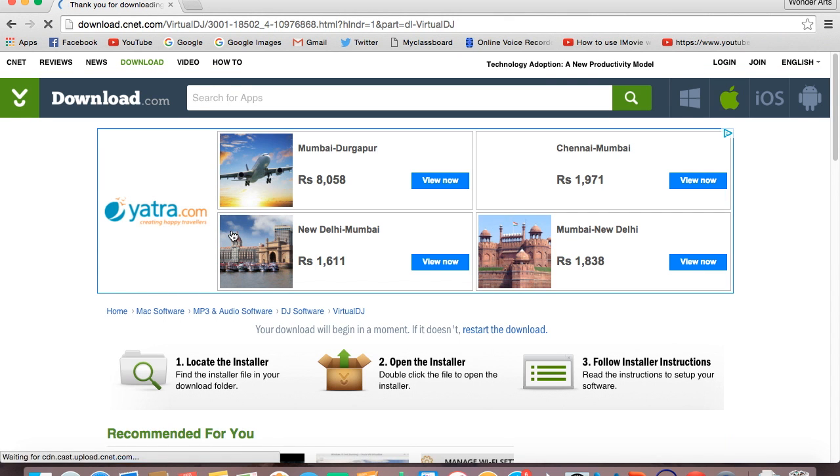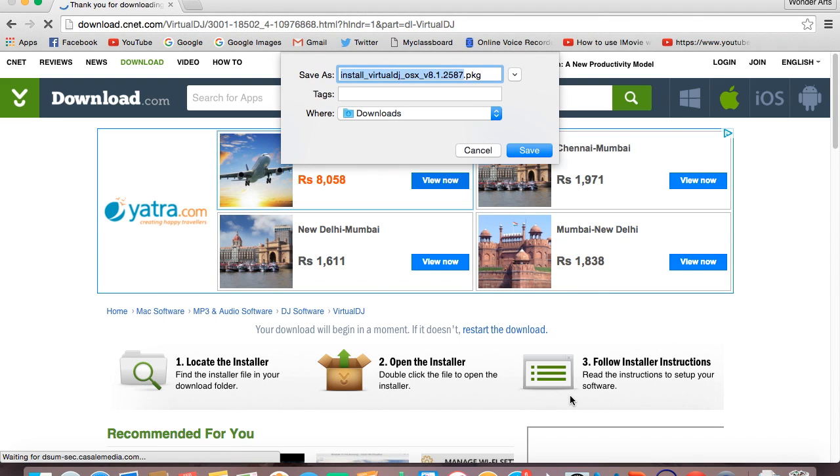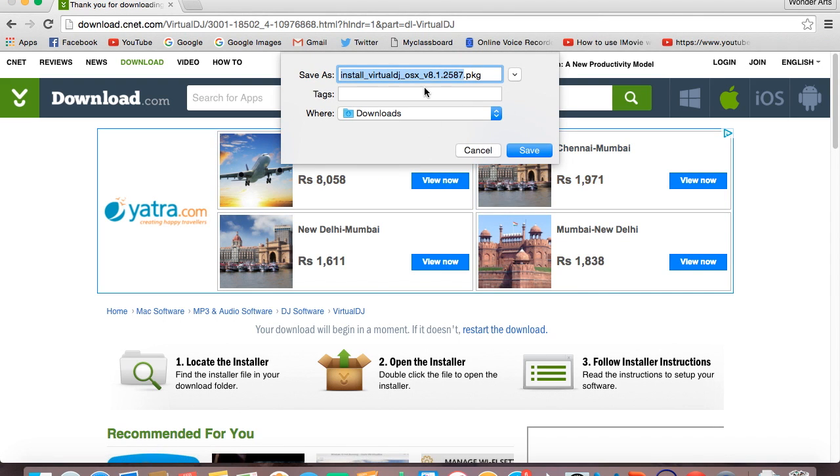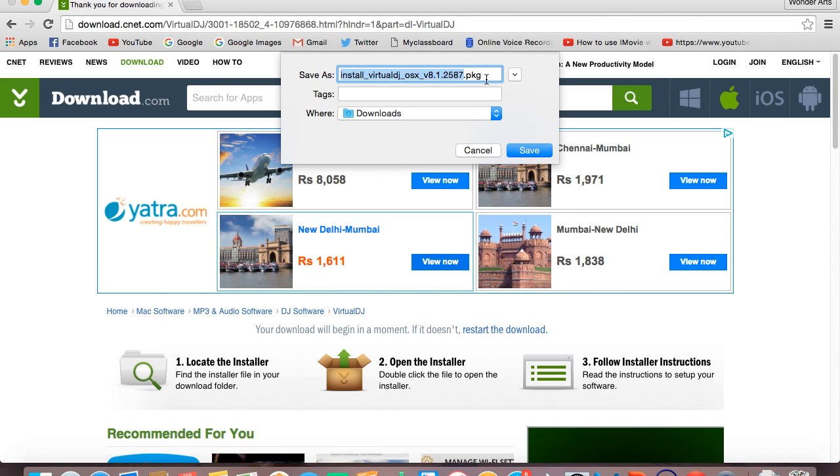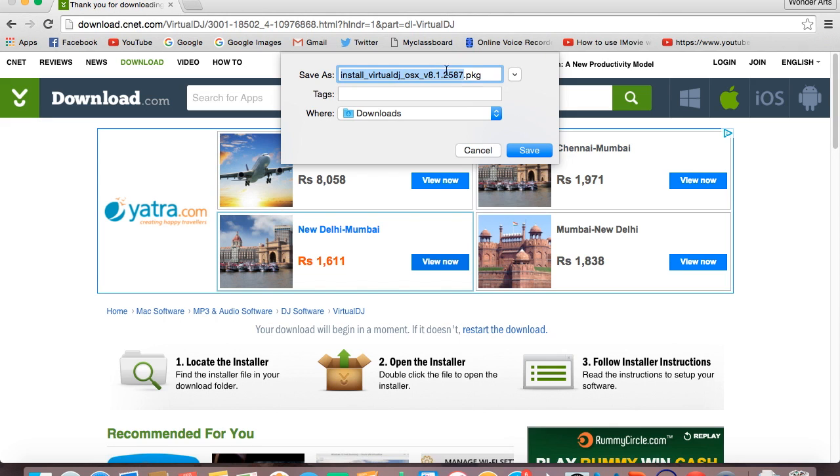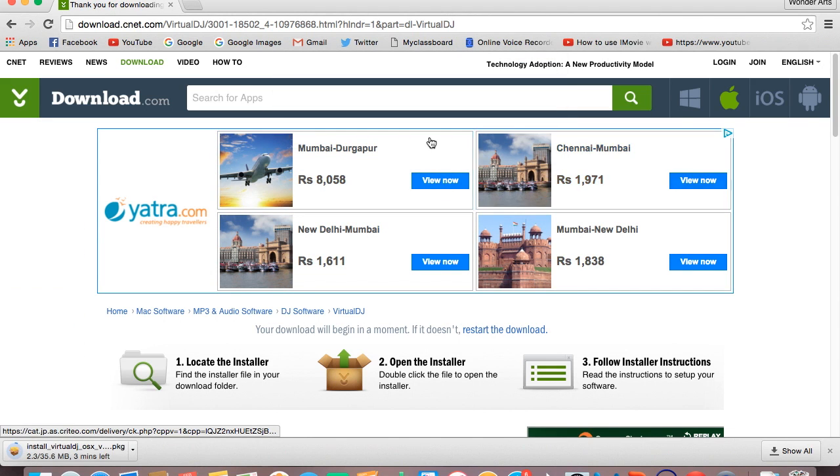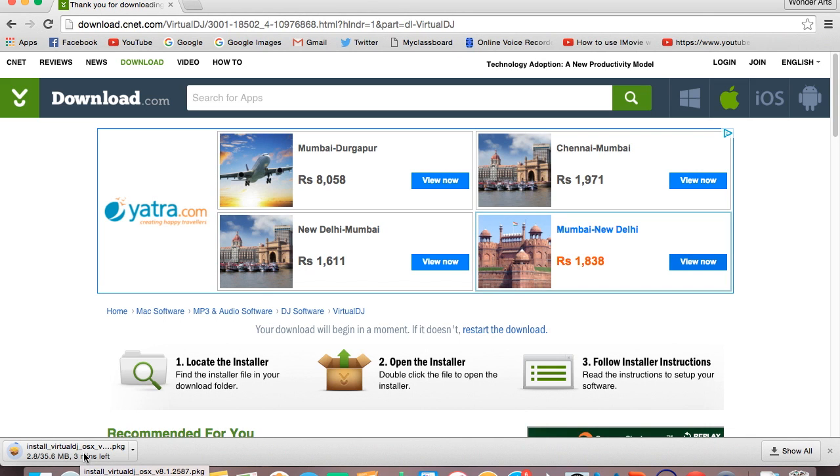These are the instructions to install. A popup button like this will come up where you can select where your file should be saved and also the name. I don't want to change anything so just click on save and it's going to start saving. It will take a little time according to your internet speed.